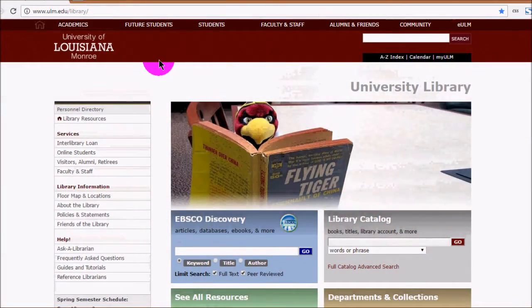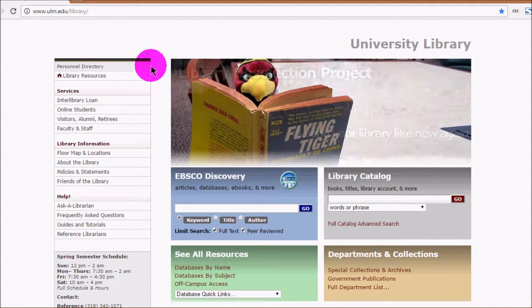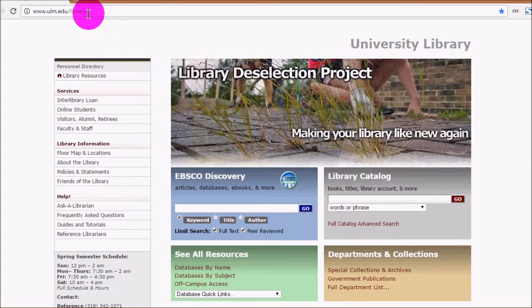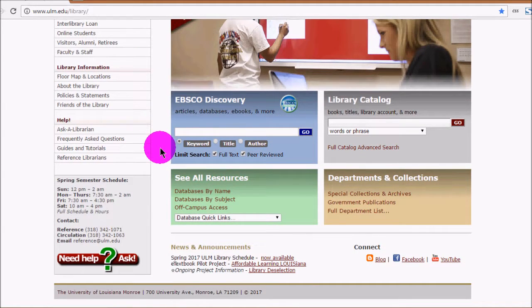For this class, you'll probably want to look under Databases by Subject, where you can find our Health Sciences related databases. When logging in from home, the login process is different than from on campus. You should always enter the library databases from ulm.edu/library, even when you're on campus, just to make sure that you're being authenticated to the databases that we subscribe to.